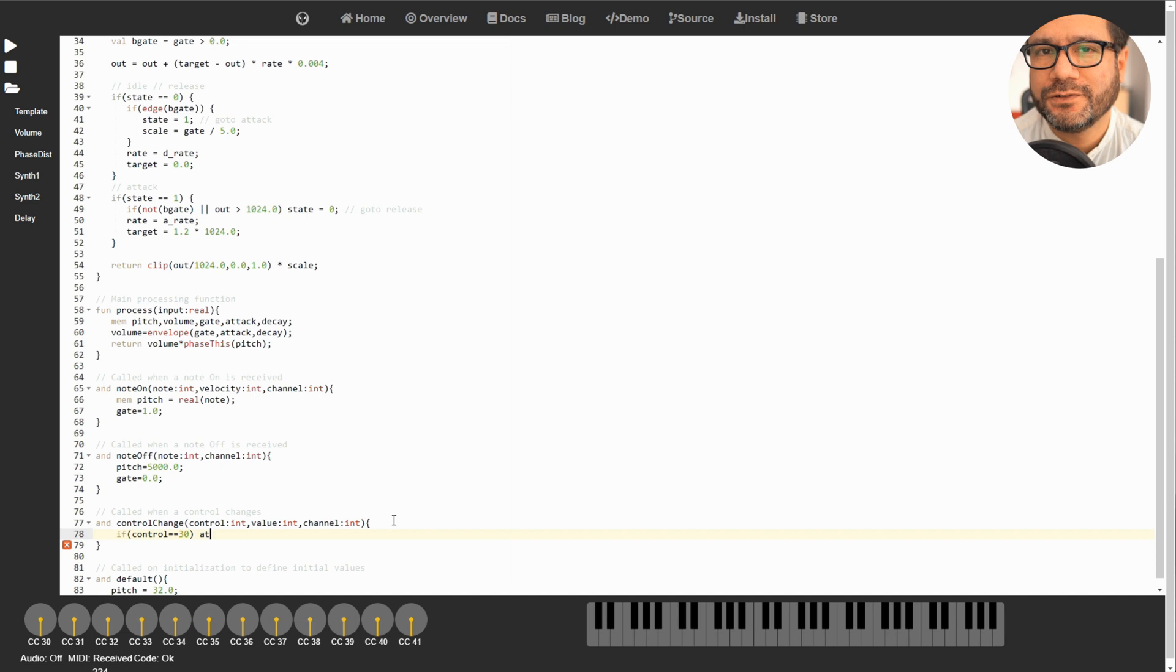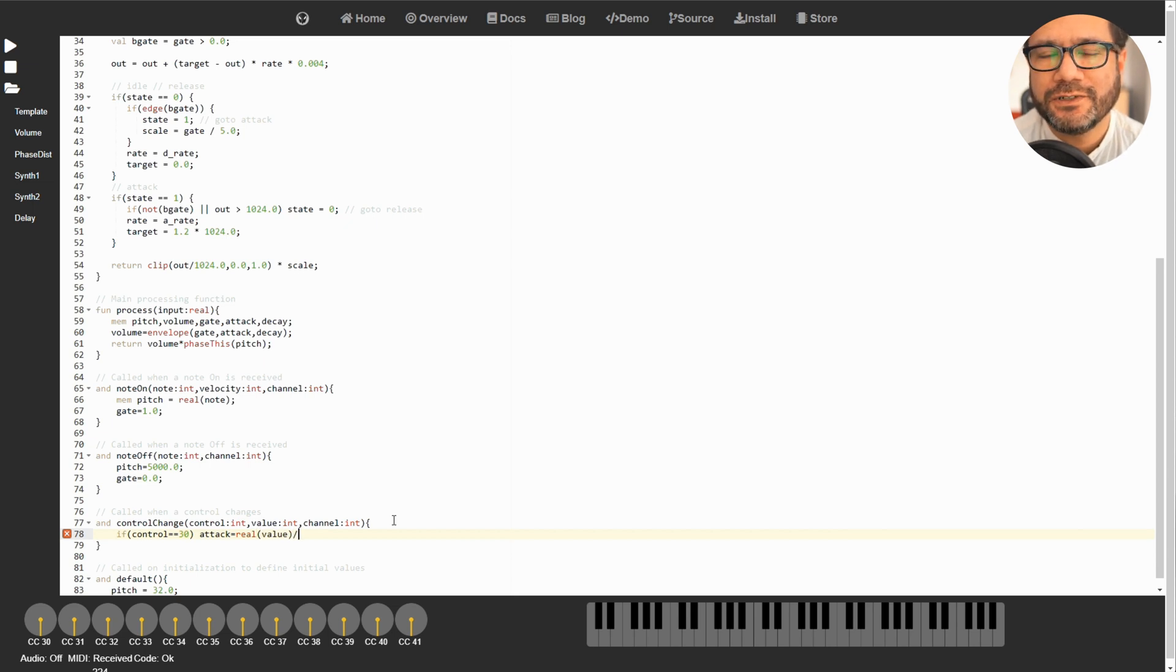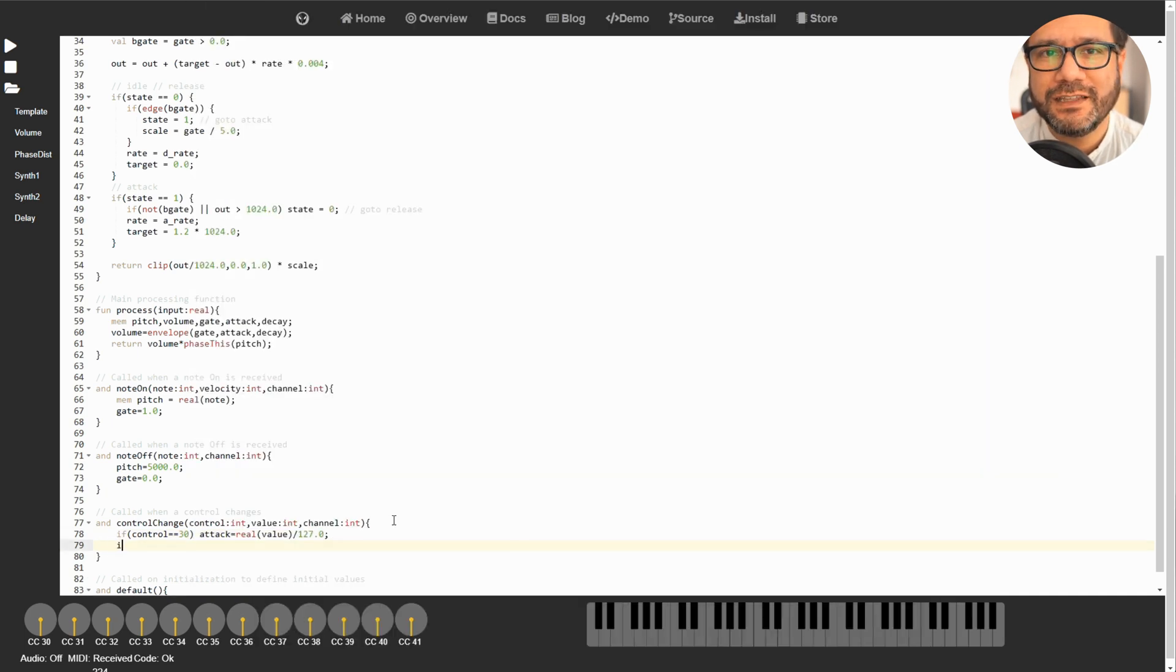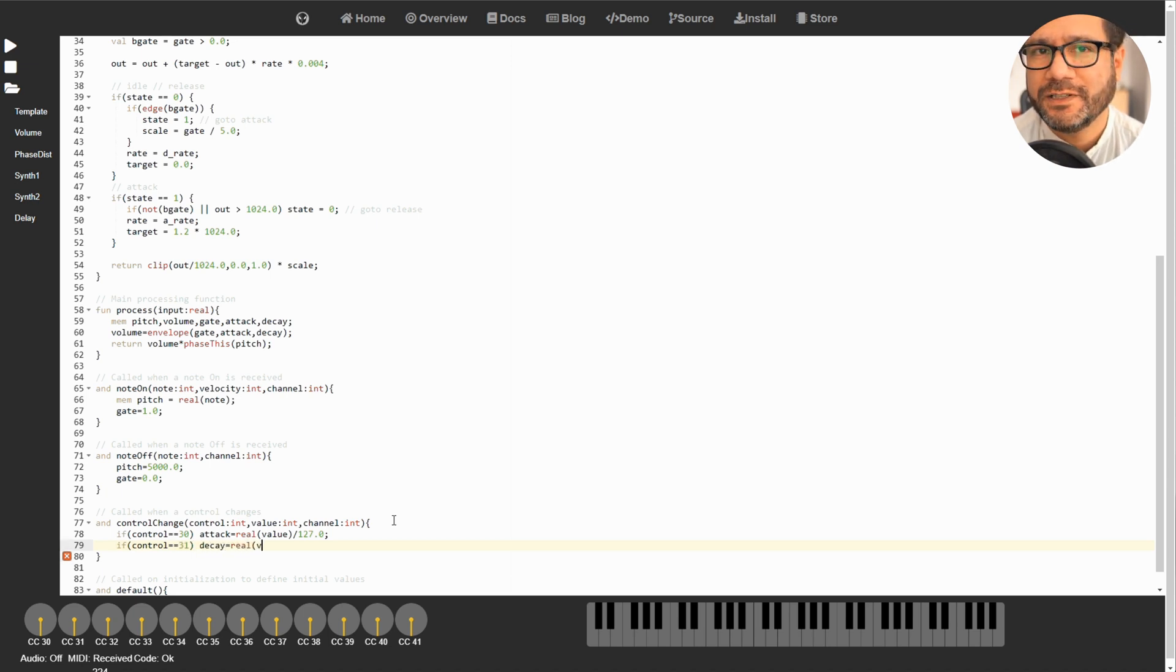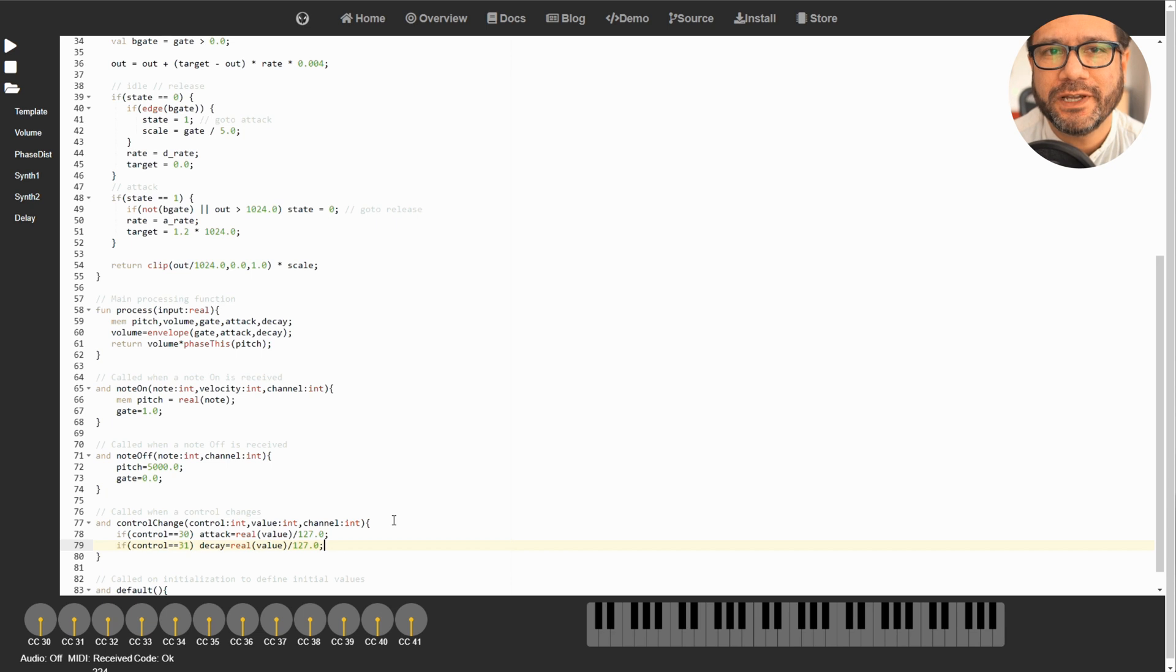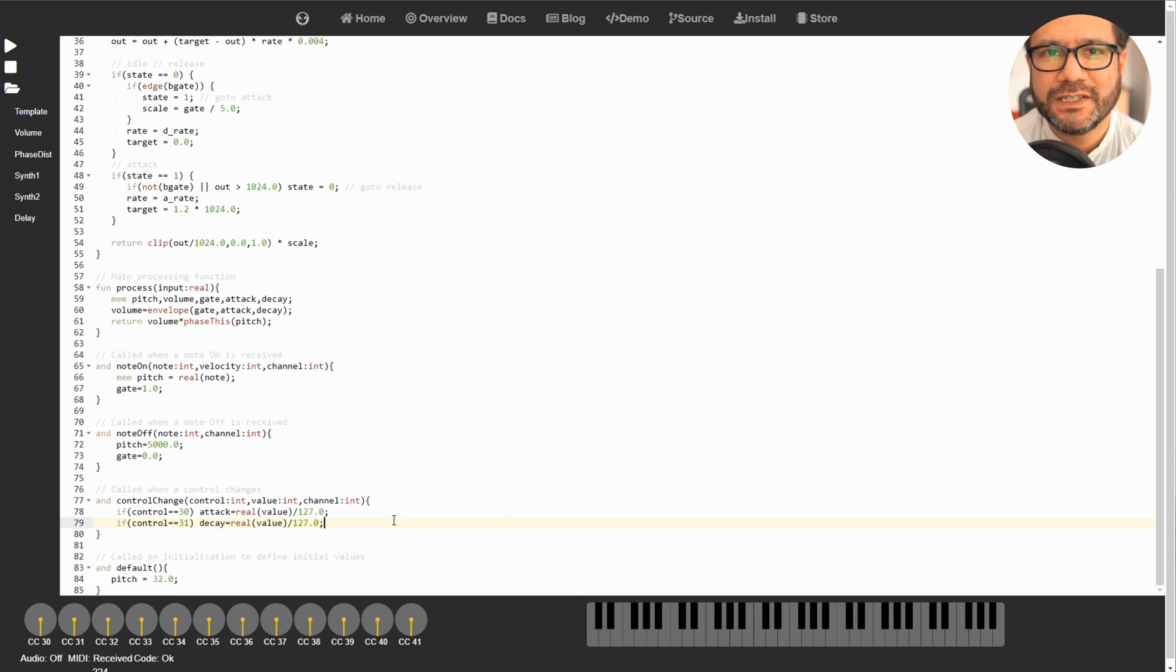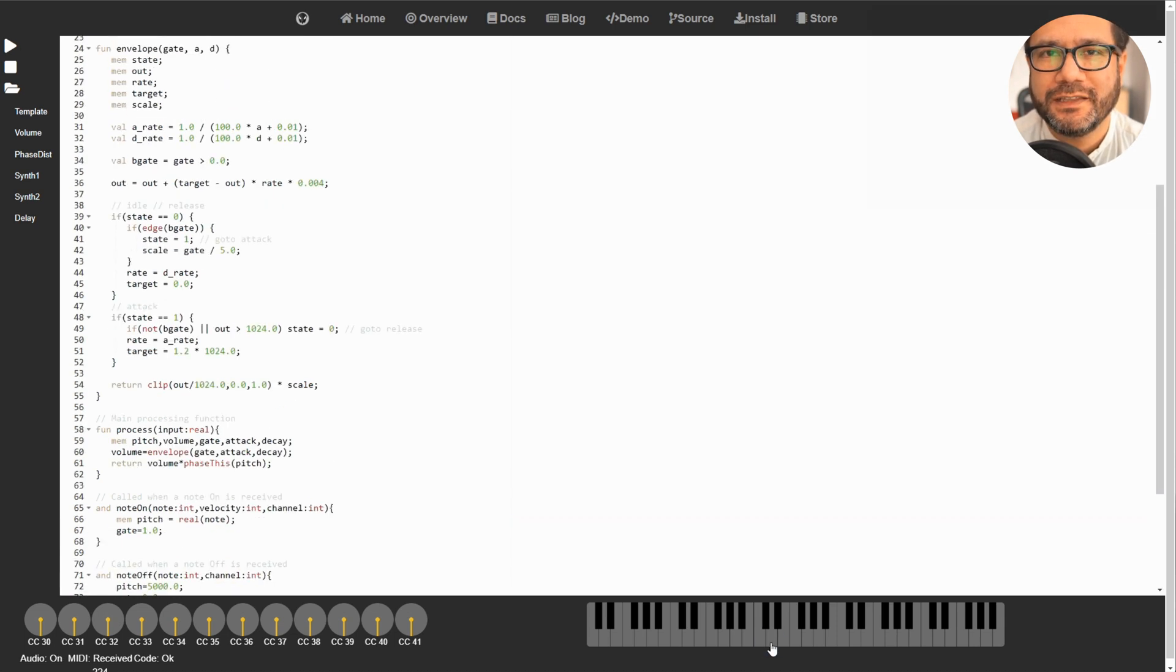Now all you need to do is go to the ControlChange function and add some lines of code that will change those two values when an encoder is turned. As you can see, the ControlChange function receives the controller number and its value from your hardware. As MIDI values range between 0 and 127, you'll need to divide the control value by 127. Also don't forget to cast the integer value of the control change to a real number. As our attack and decay values are global variables or pointers, the process function will pick them up live without any need to return them somewhere.